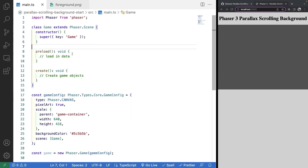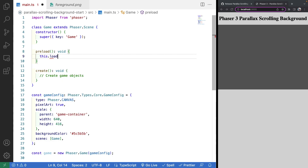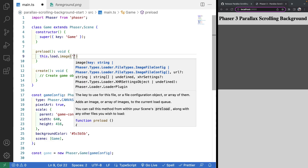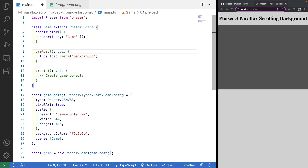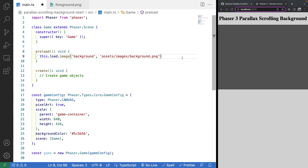To load in these assets, in our preload method we're going to call this.load.image. We need to provide the key of our asset — the unique identifier — so I'm going to use 'background'. Then we provide the path to our file, which will be assets/images/background.png. After we load in our asset, we should be able to render out our tile sprite to our game.